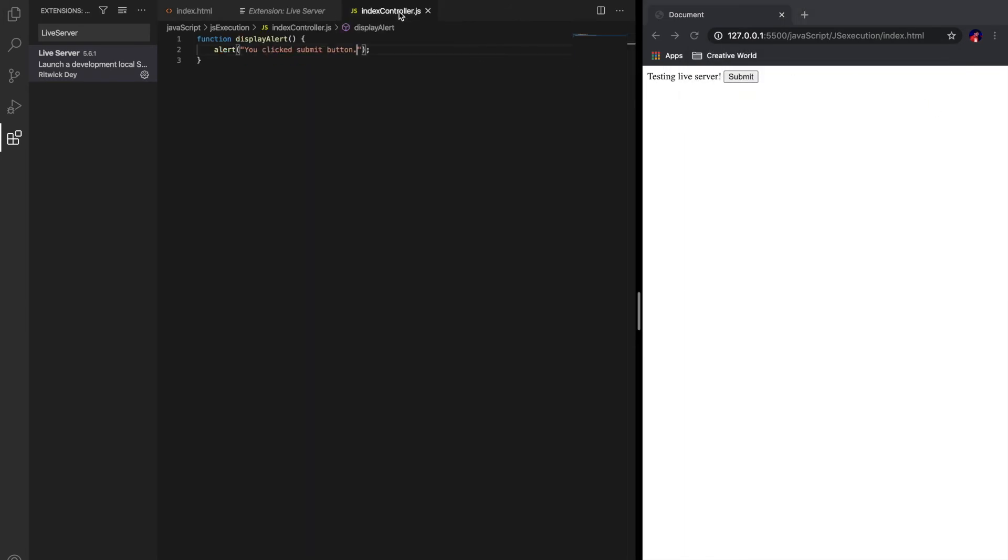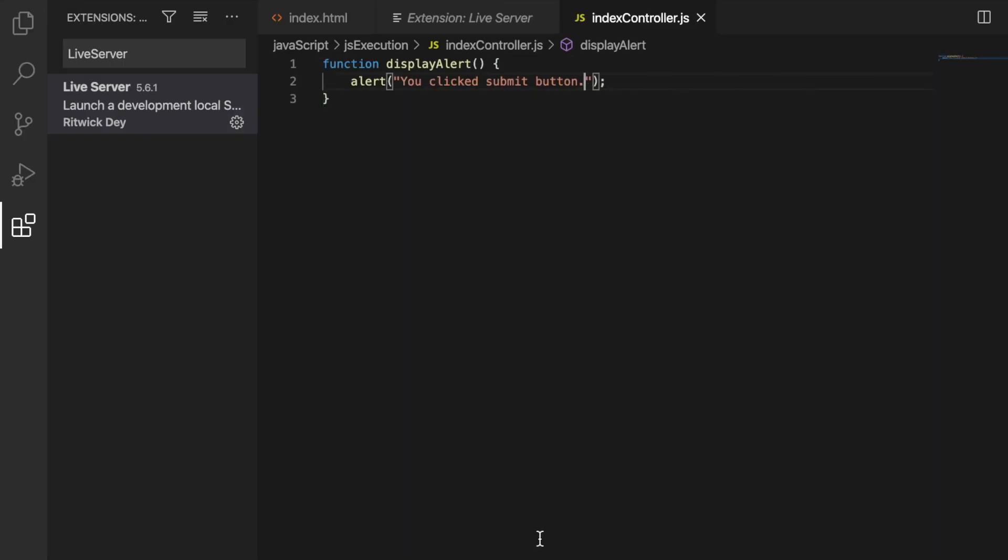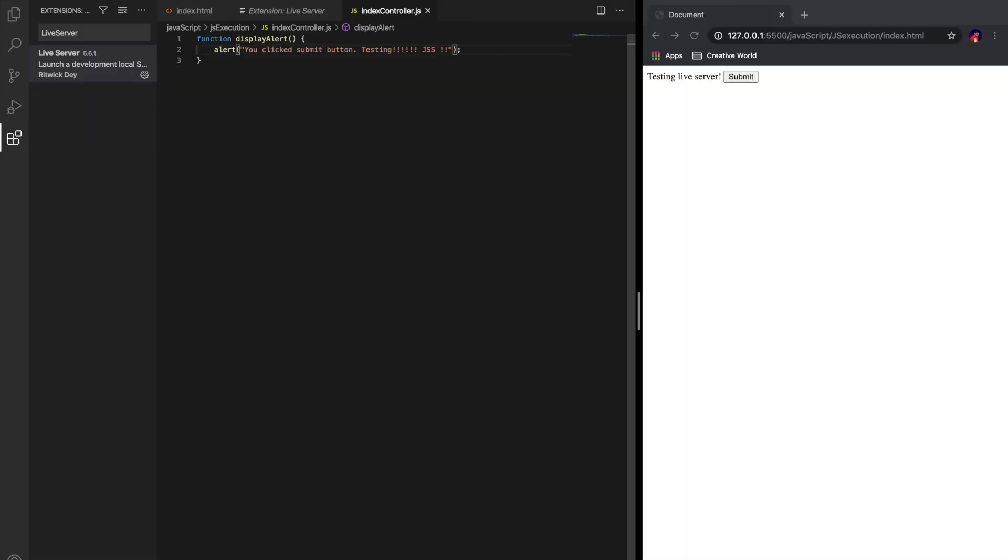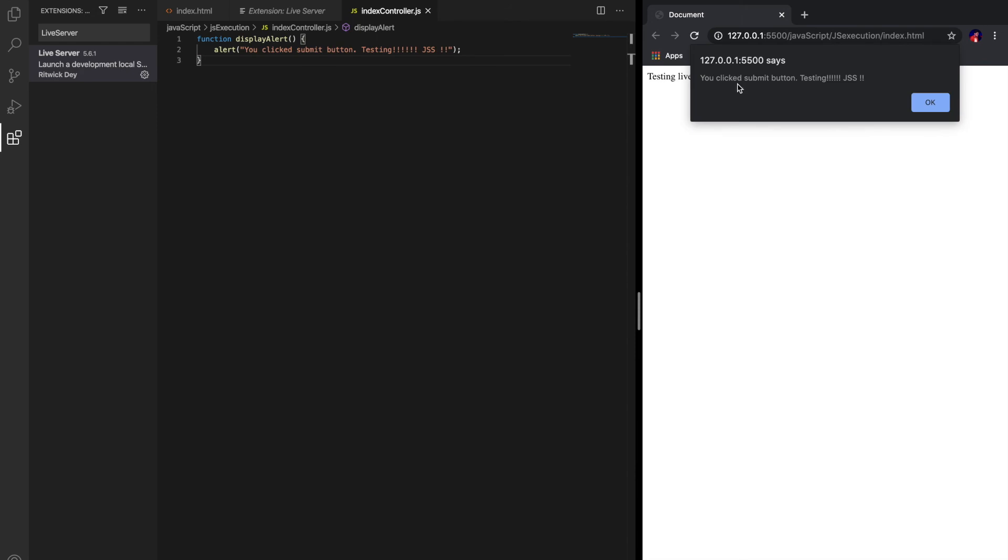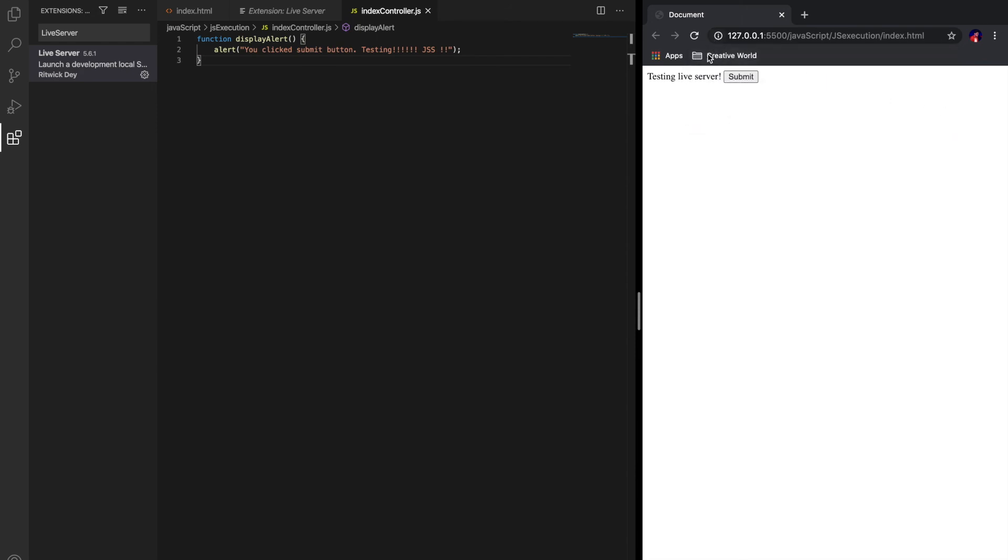Let's test this JS file as well. Testing... oh yes. Okay guys, let's click on submit button now. We got this 'testing JS modified files' without clicking on refresh. This is pretty cool guys.